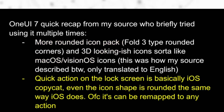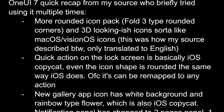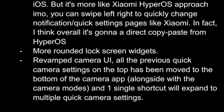The quick panel in One UI 7.0 is said to closely resemble the one in iOS 18, featuring circular icons that can be rearranged. The new app icon for the Stock Gallery app reportedly has a white background with a rainbow-colored flower, similar to iOS. Furthermore, lock screen widgets have been redesigned with more rounded shapes.